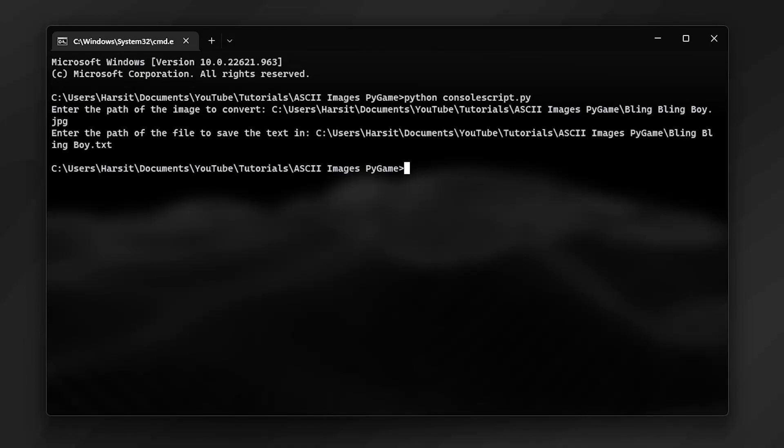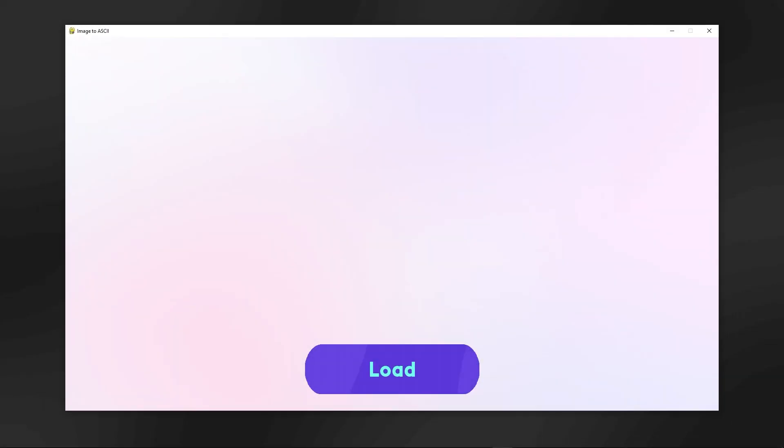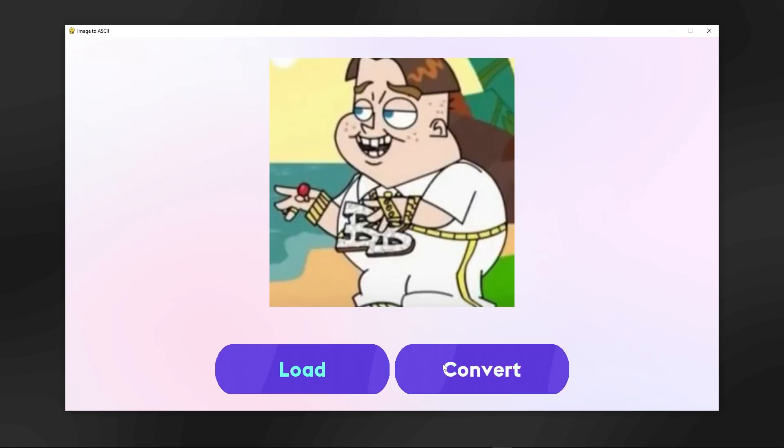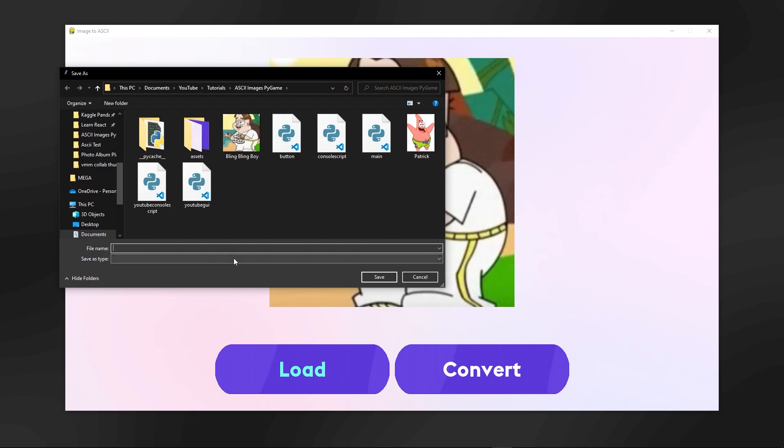By the end of this video you're either going to have this Python console program or you're going to have this GUI if you choose to download it from my GitHub. So this GUI here you can press load, you can load in your image, then you can press convert, give your text file a name, let's say bling bling boy.